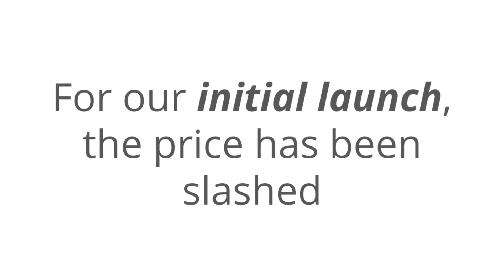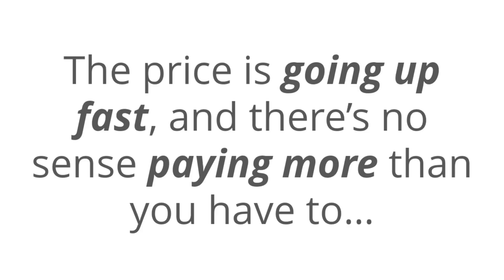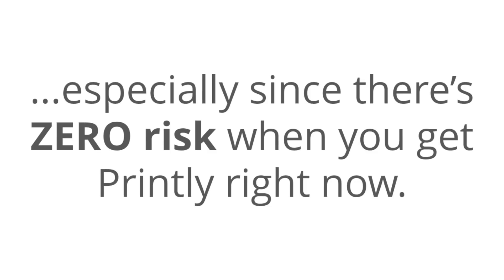For our initial launch, the price on this has been slashed, and you can get your hands on printly for a small one-time investment. But you really don't want to wait on this because the price is going up fast, and there's no sense paying more for this than you have to, especially since there's zero risk.